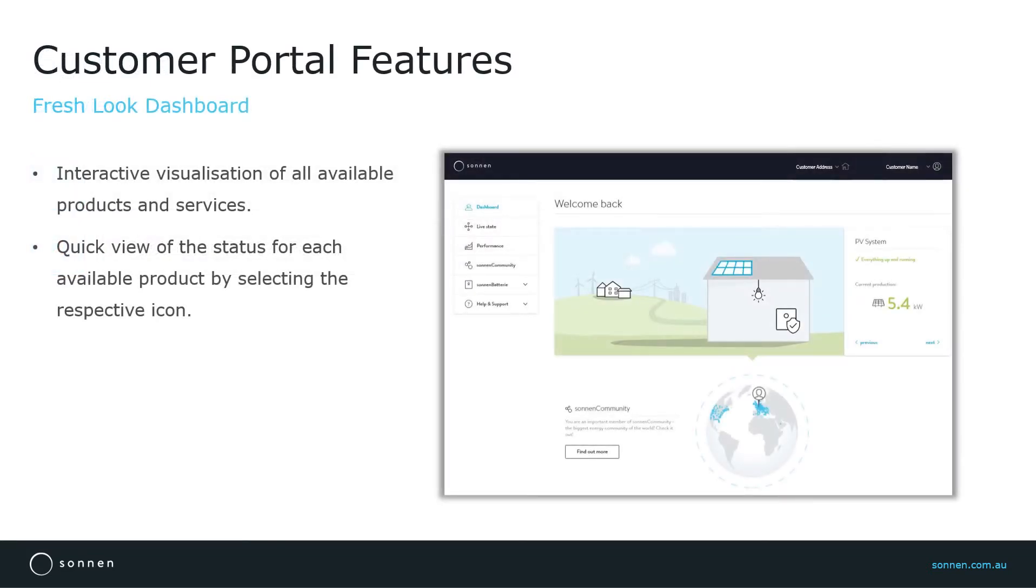After successful login, customers can view the interactive dashboard where they can see all the available products and services. By selecting the respective icon on the dashboard, customers can view a summarized information of that product on the right.